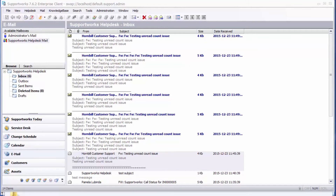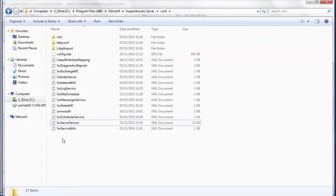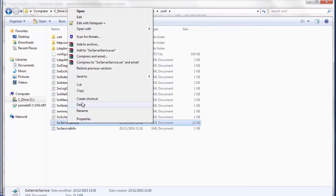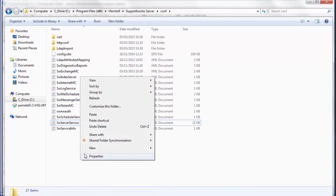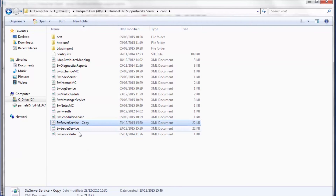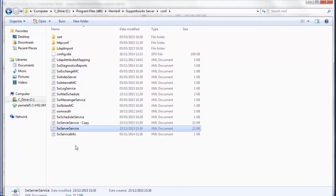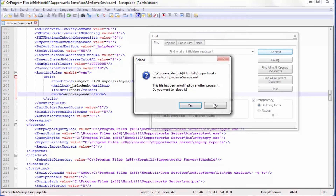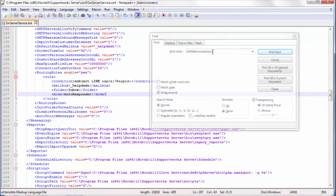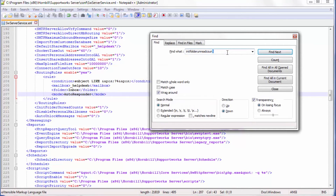In order to rectify that, you'd have to access the server service XML file which is located in the Hornbill SupportWorks server conf folder. The first thing you need to do is take a backup of that file before you make any changes to it. After you've made a backup, access it using notepad or Notepad++. In my case I'm using Notepad++ and I'd have to search for a variable called init_folder_unread_count.